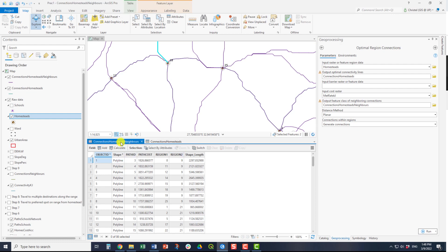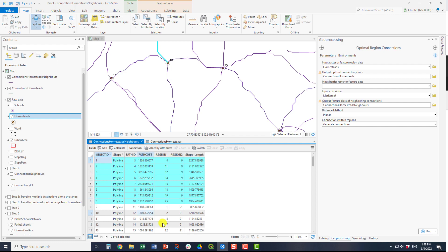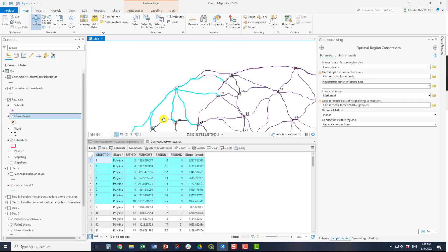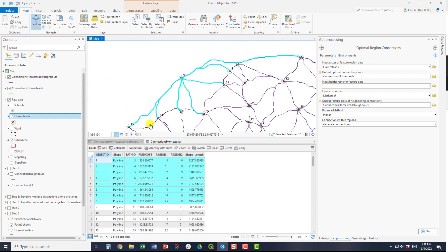The connection to homesteads is similar. However, now you have a connection across all the input features. So you are not necessarily limited with only the one connection. As you can see here, region 9 has multiple connecting paths ranging from it. These are all the potential paths from that particular feature to the other homesteads in the vicinity.